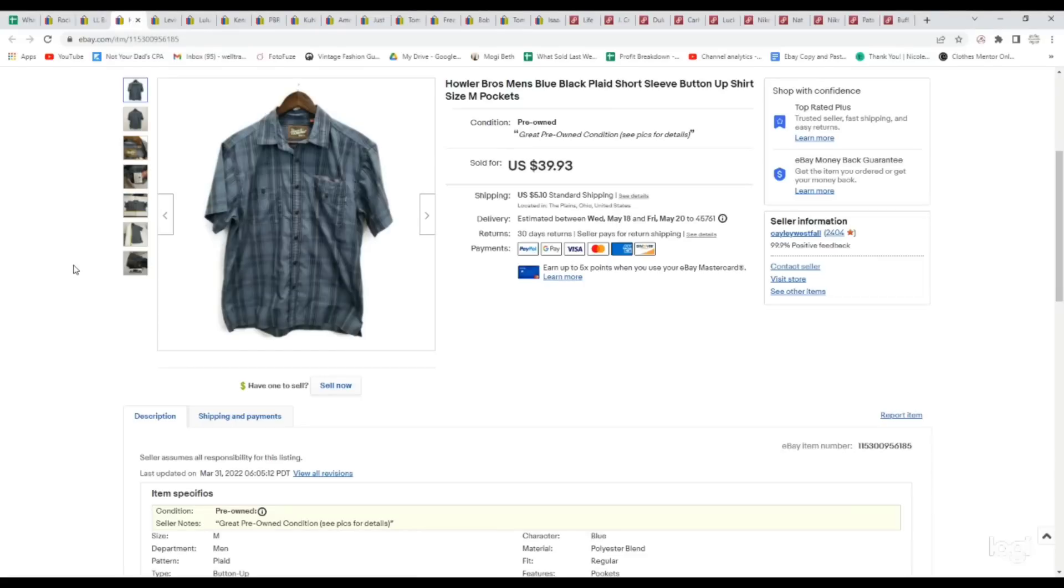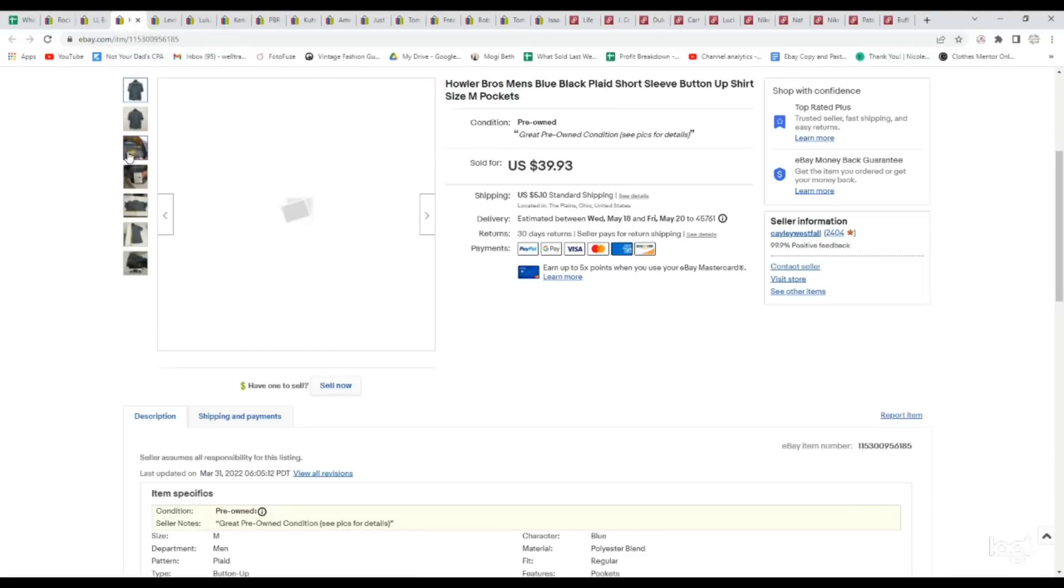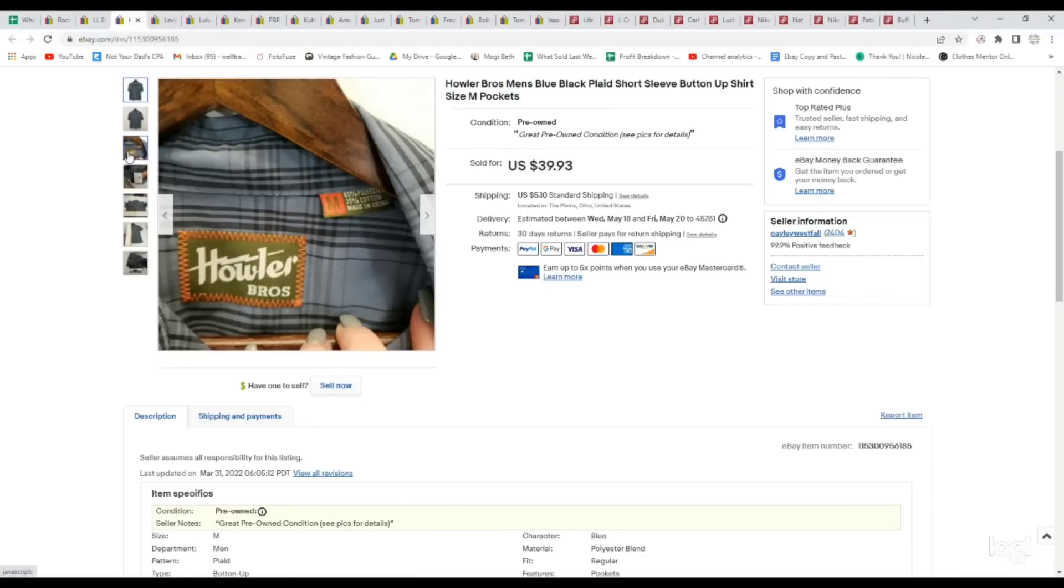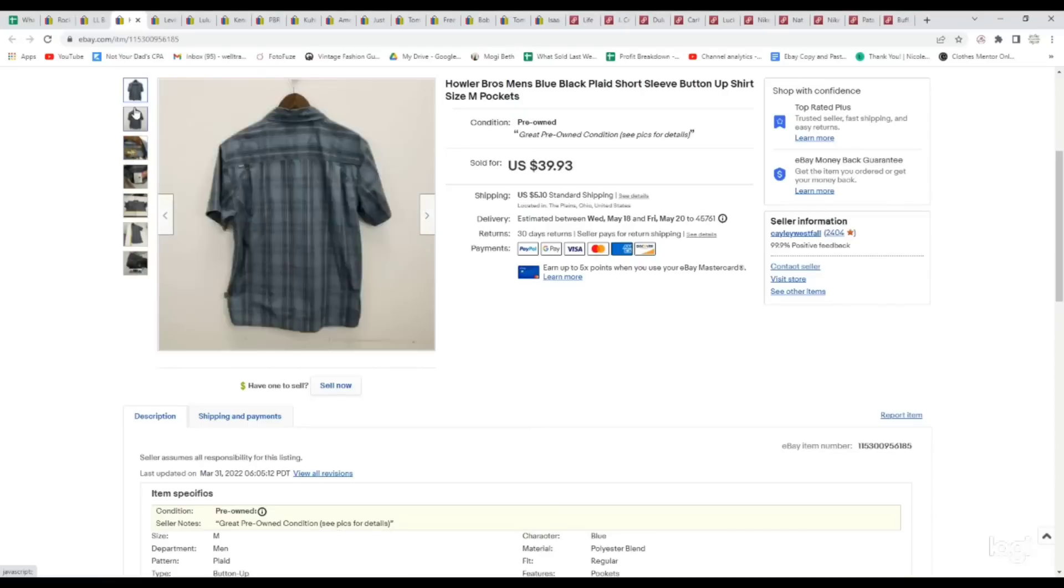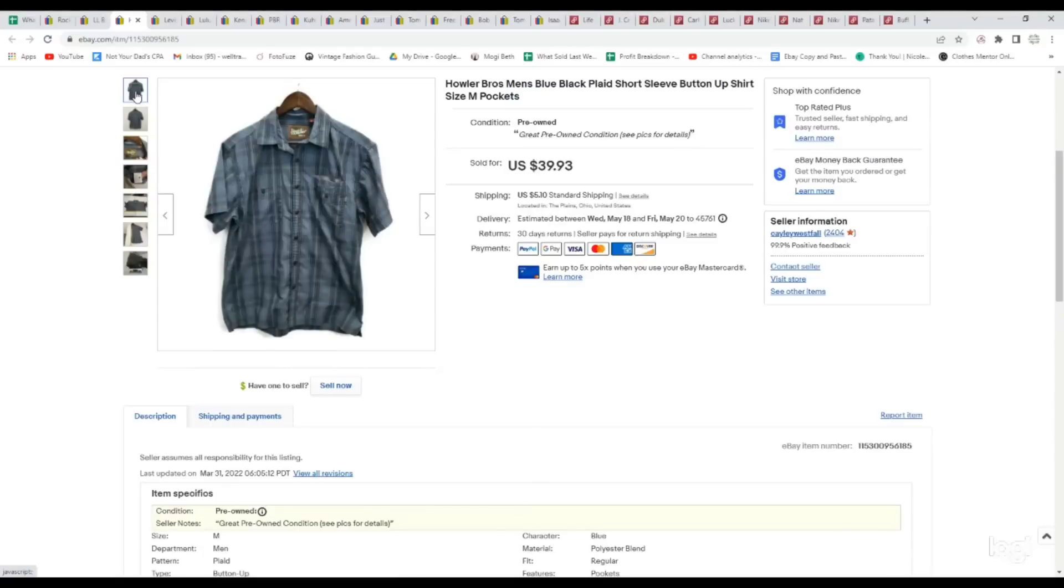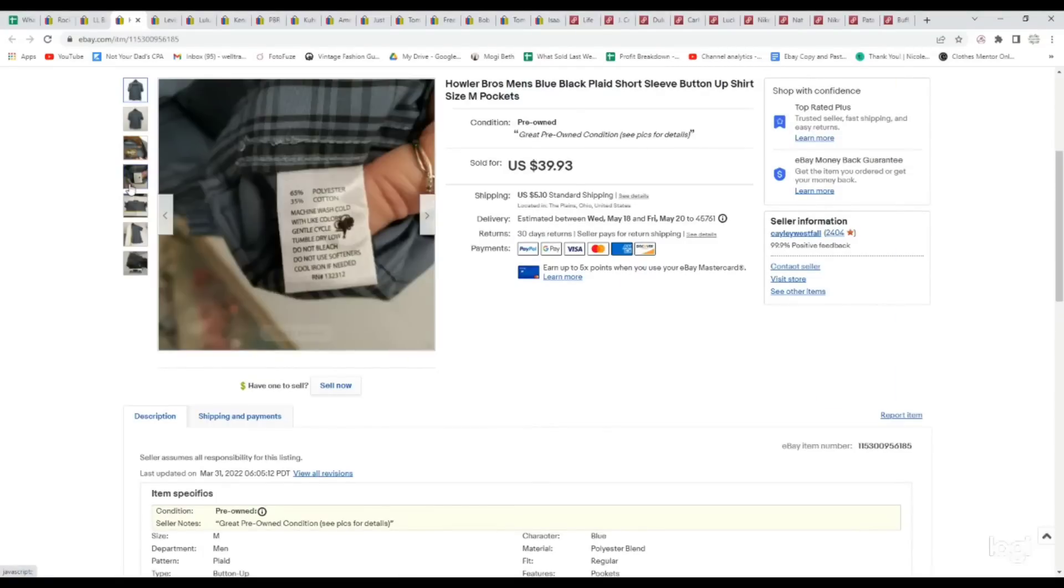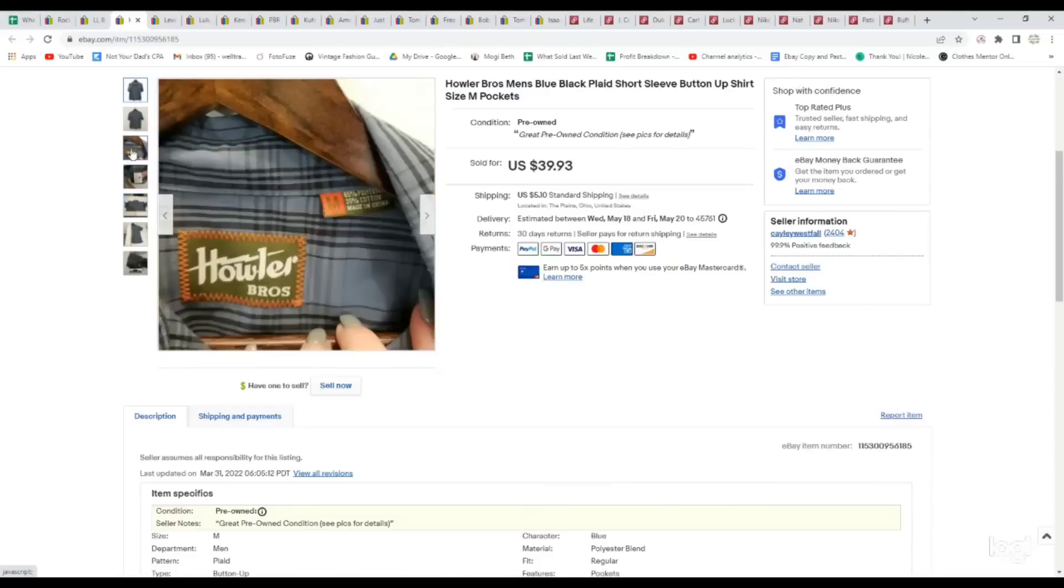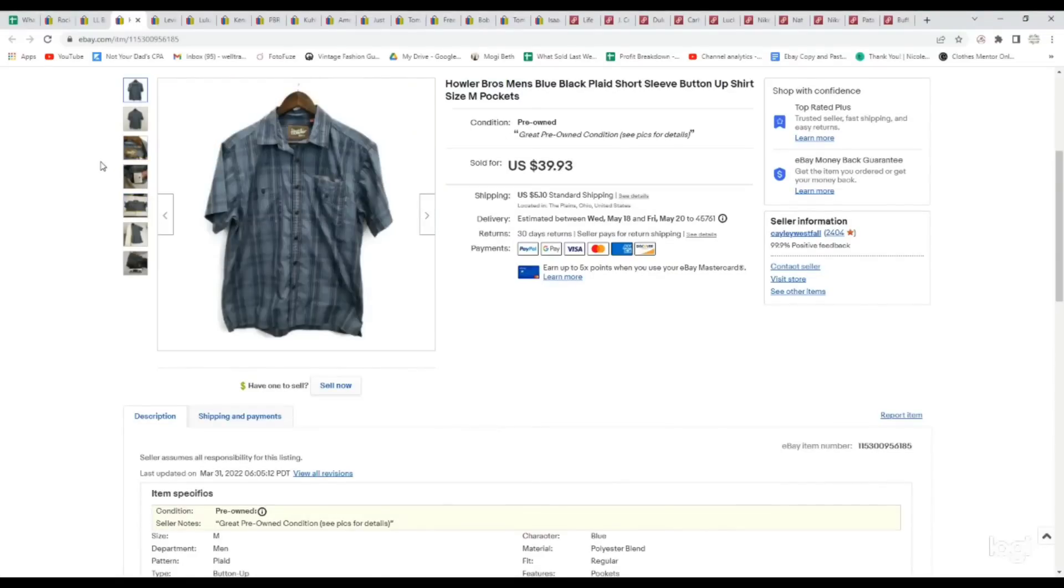Next up is a brand that has like a 400% sell-through rate. It is Howler Bros, or Howler Brothers, and their shirts do extremely well. I think there's only like 57 available right now, and like 100 sold, so definitely a really good sell-through rate, something I will always pick up. This is the first time I've ever found it, so I'll just be keeping my eye out for it. But if you see this tag, it's definitely worth getting, and they sell for good money. We paid $4.39 for it. It sold for full asking price of $39.93.